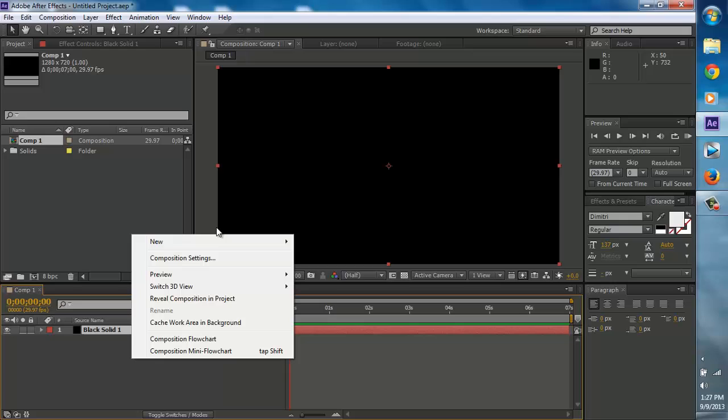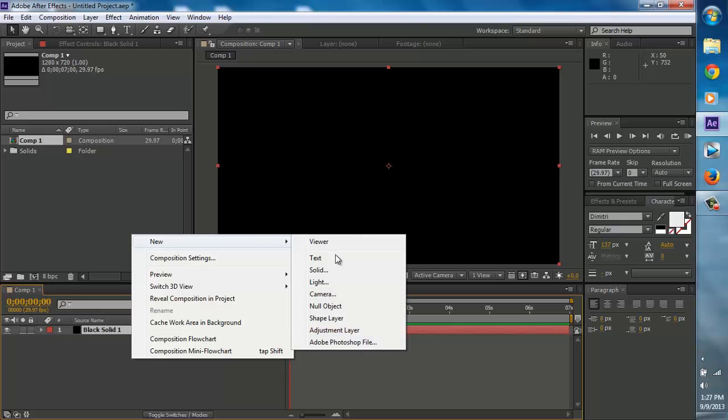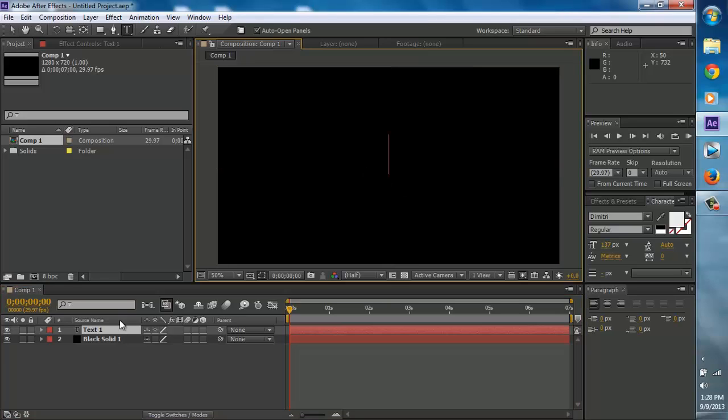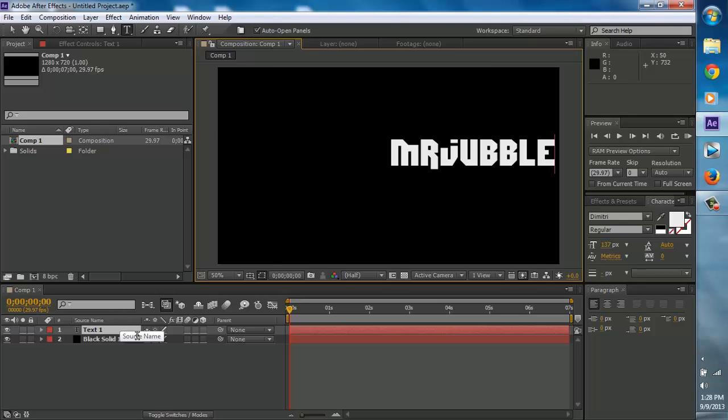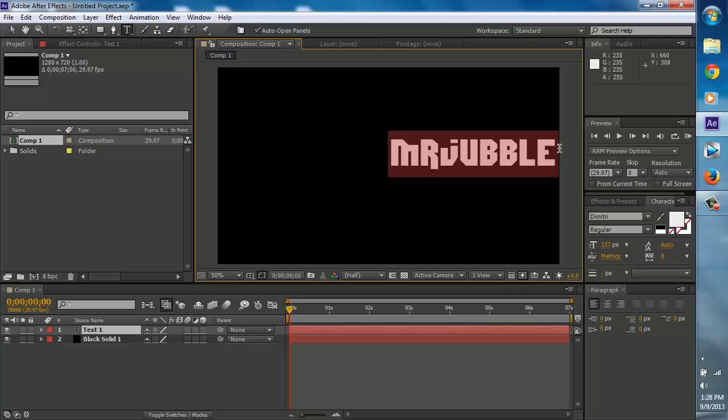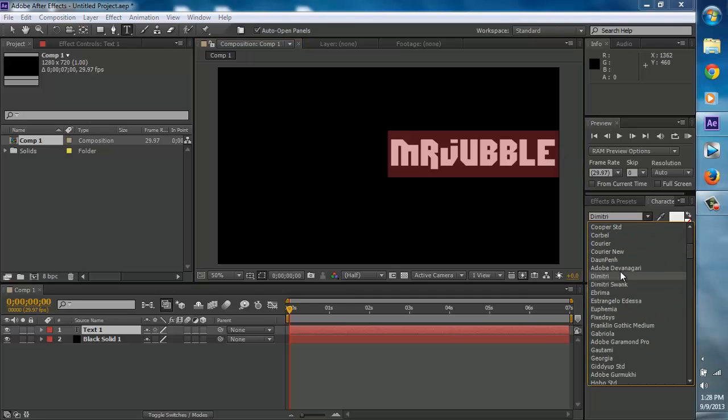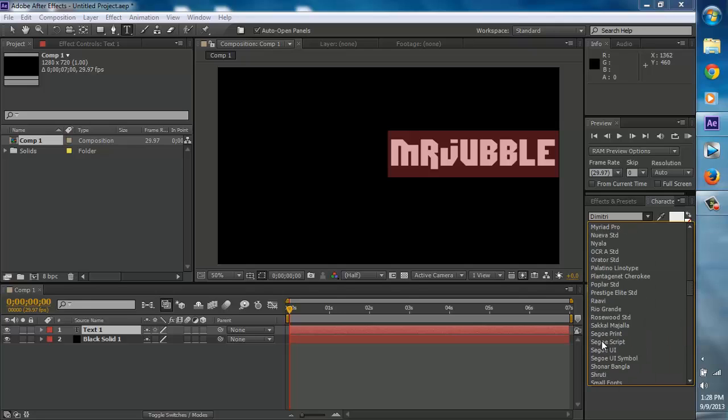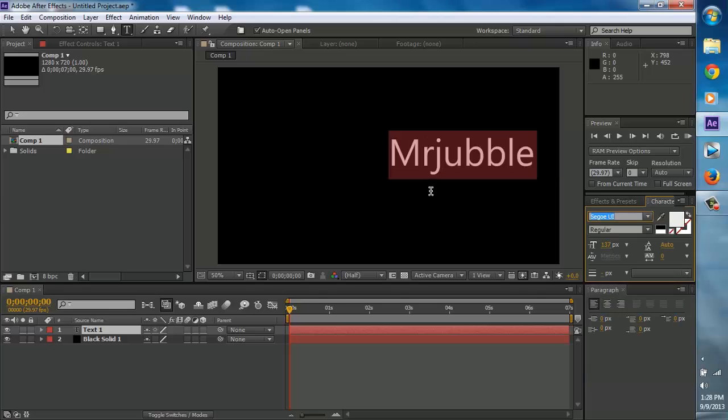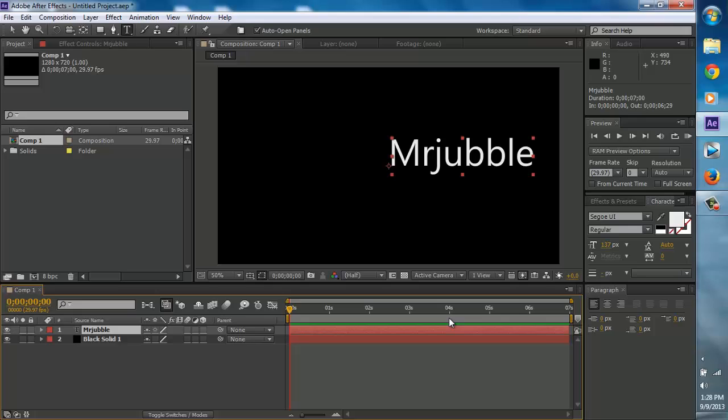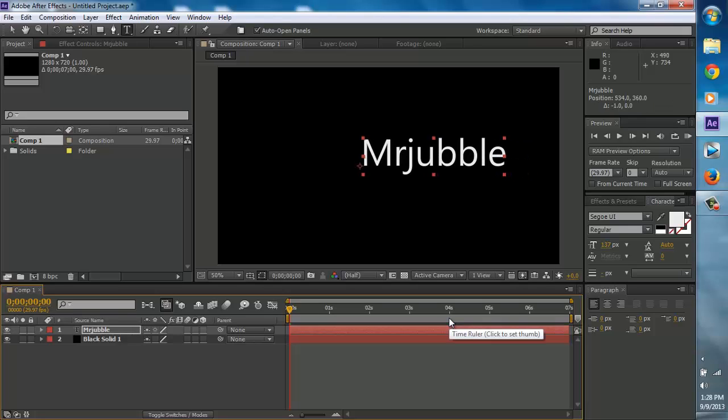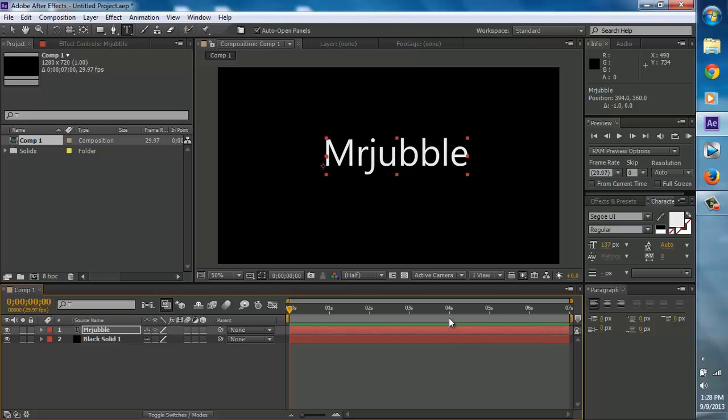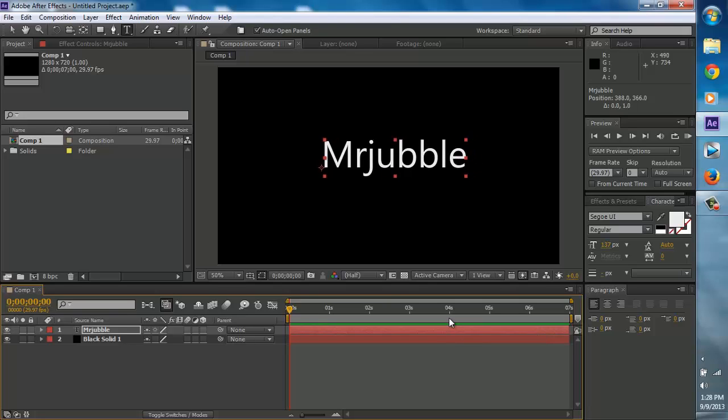Now right click again and go to new and then go to text. Now you're just going to type in whatever you want in your intro. I'm going to type in Mr. Jubble. Let's change up our font a little bit. This is really boring and simple but this is just tutorials. Let's center this right now, just eyeball it. Let's just call that the center.